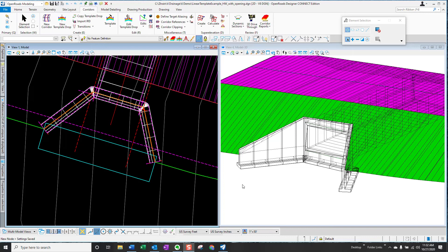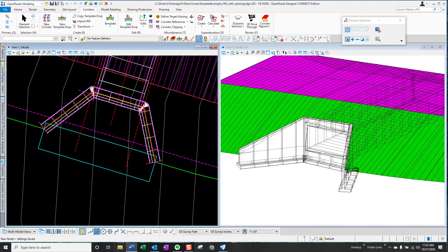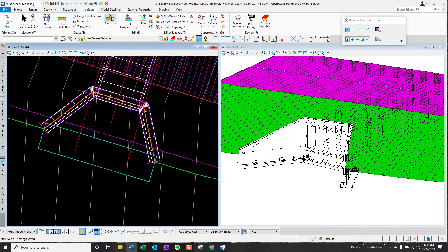The first thing that you'll need, there's some preliminary steps that you'll have to go through. And first of all, what you need is a completed roadway corridor model, of course. After that, you'll need a couple of template components to apply a couple of linear templates that you'll need to make this work. So let's take a look at that.